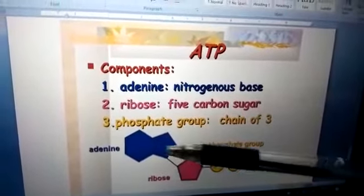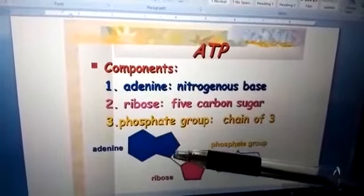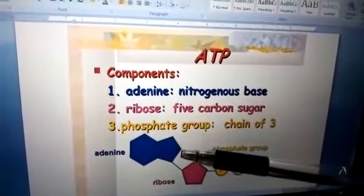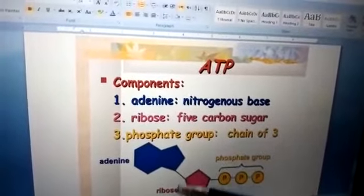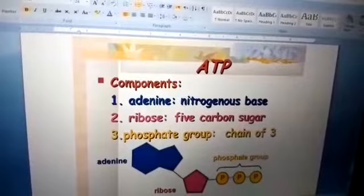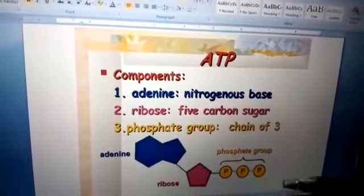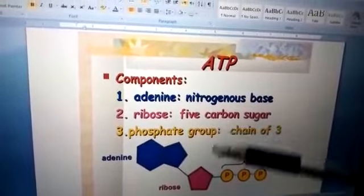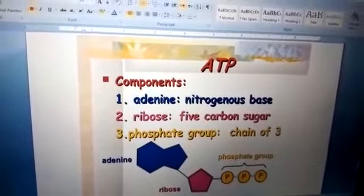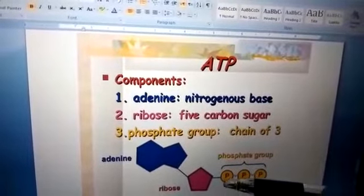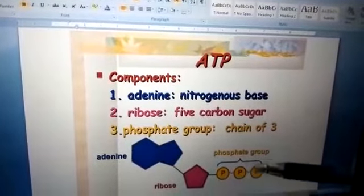Adenine is basically a double ring nitrogenous base. Ribose is a five carbon sugar. And the phosphate group basically comprises a linear chain of three phosphates.